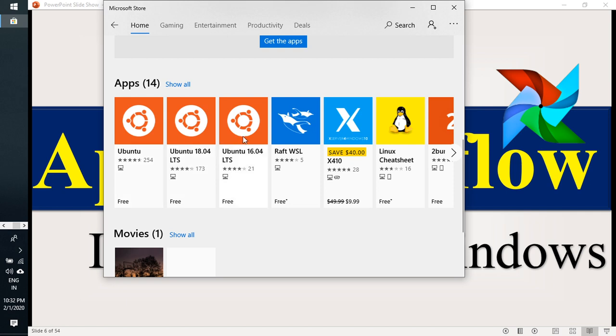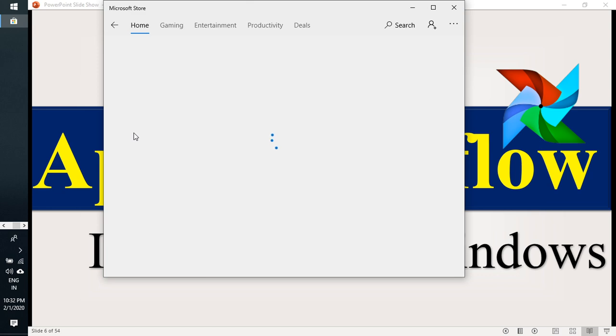There it will come. You can take any one Ubuntu version or if you need any other Linux flavor, you can select it. I am using Ubuntu.